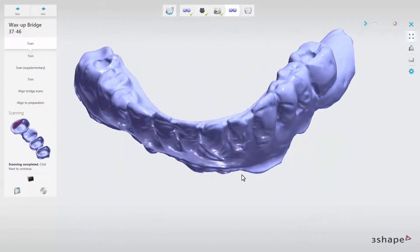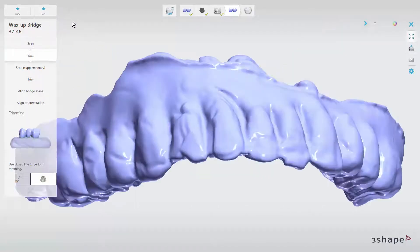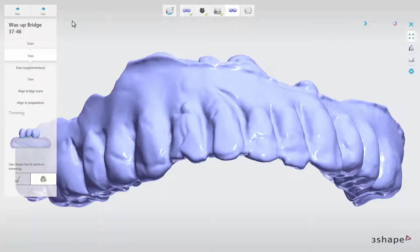When scanning is completed, go to the next sub-step. In here, you can use our trimming tools to trim a little bit of the scan, or you can simply choose Next to go further.